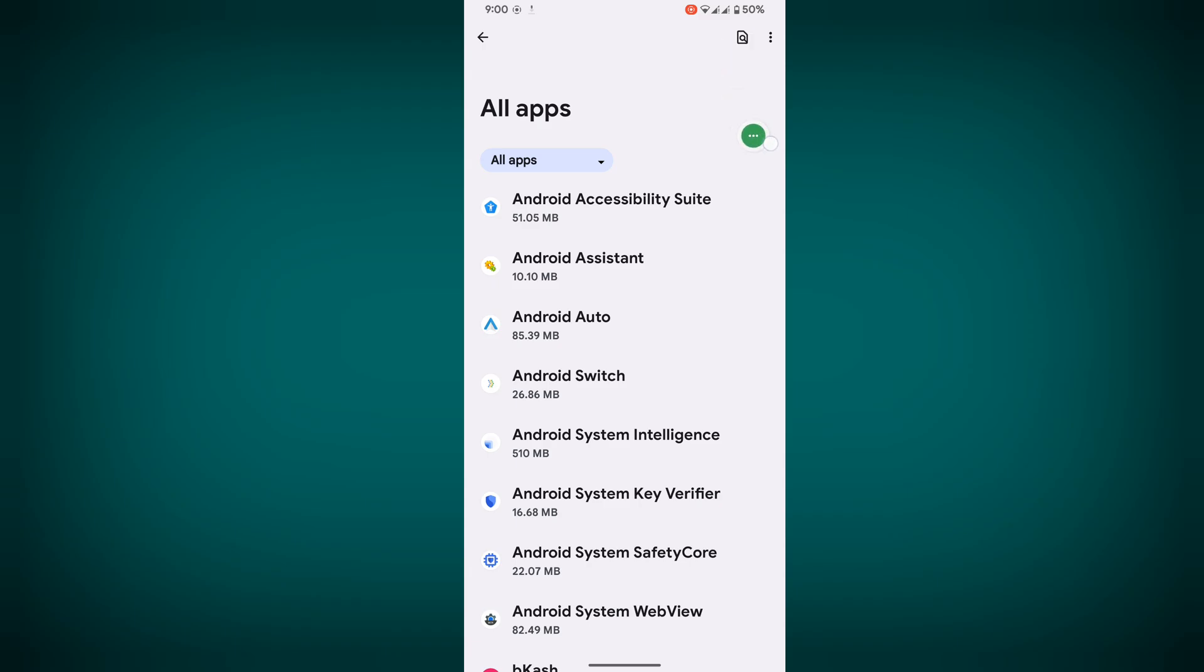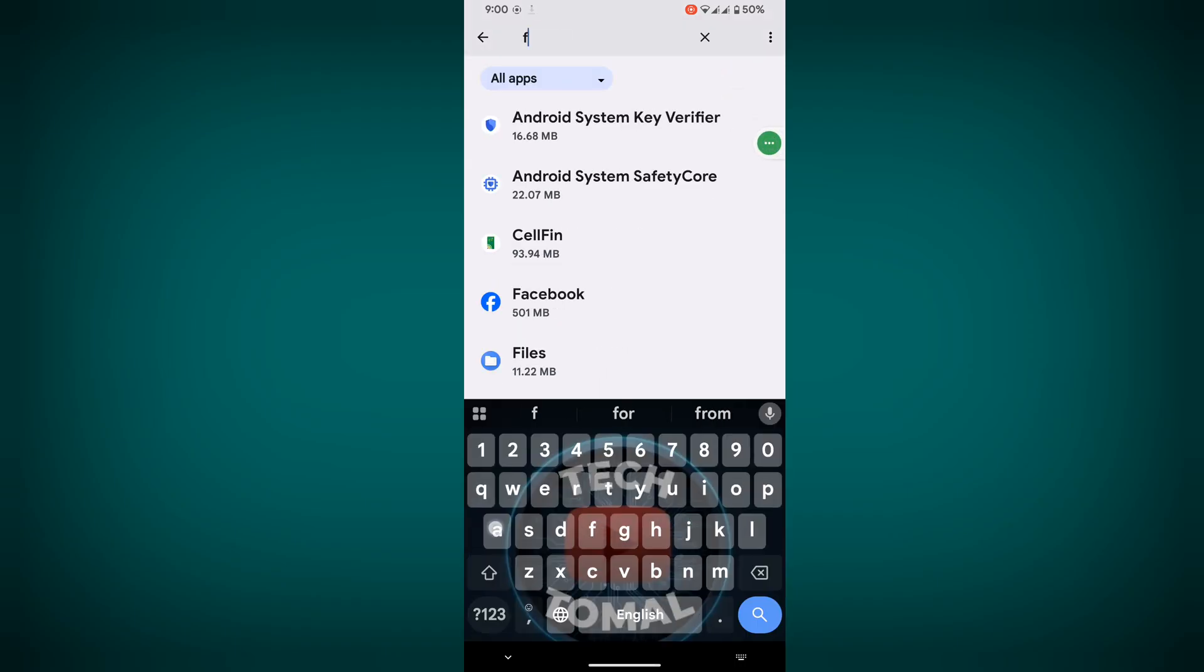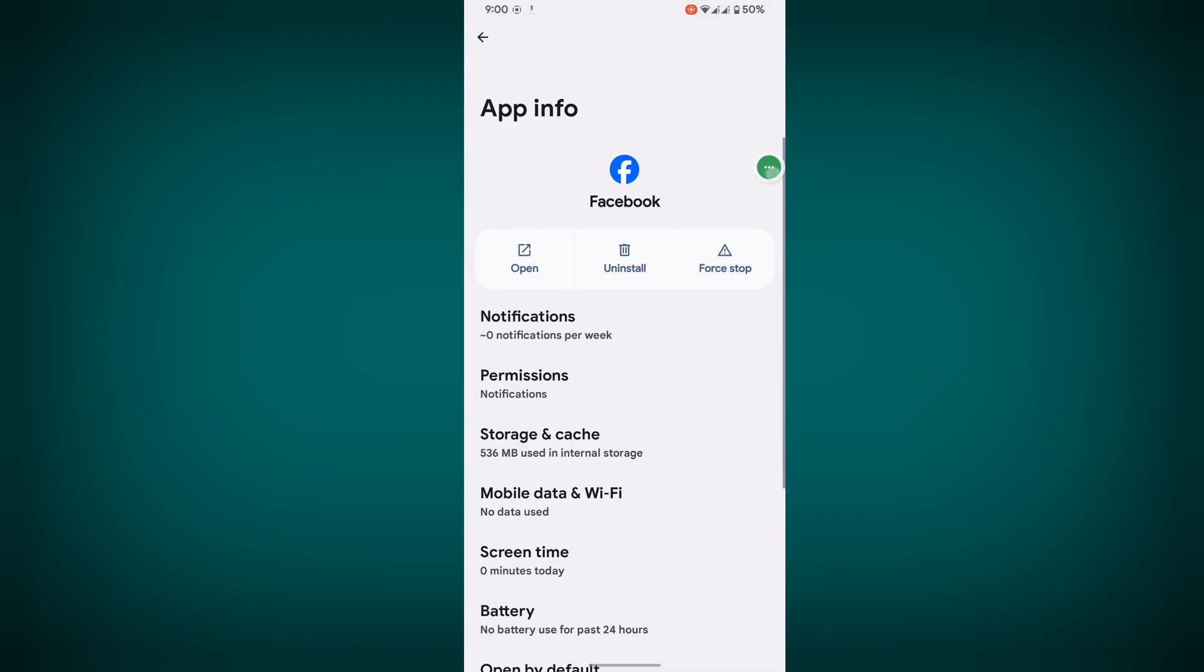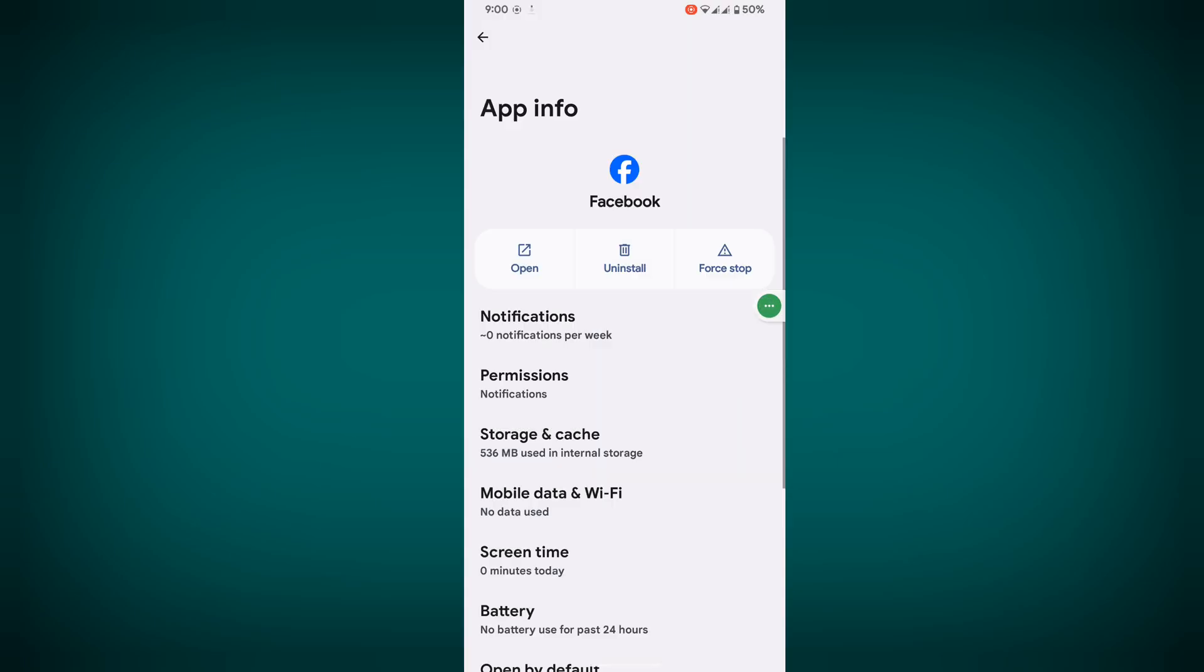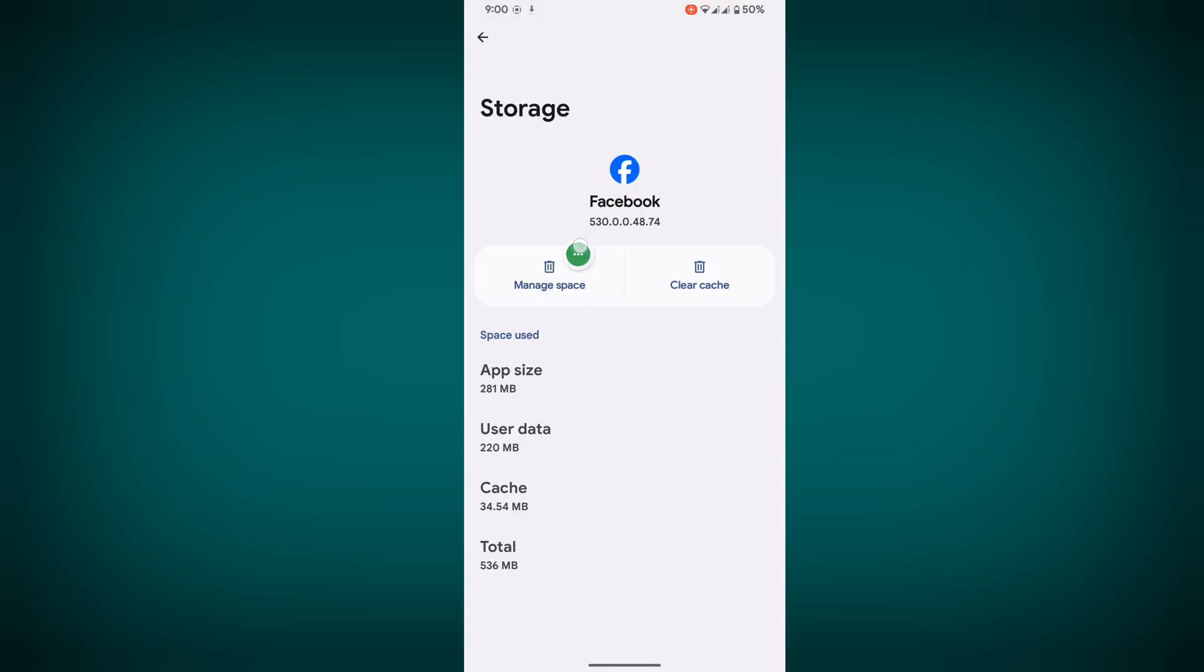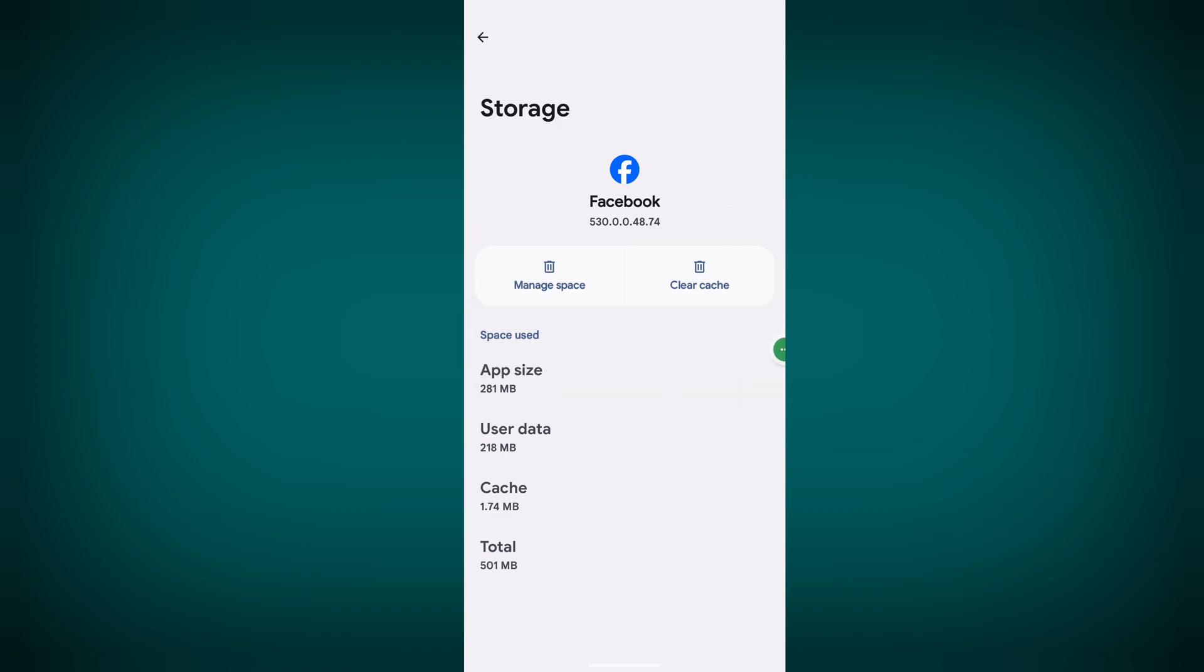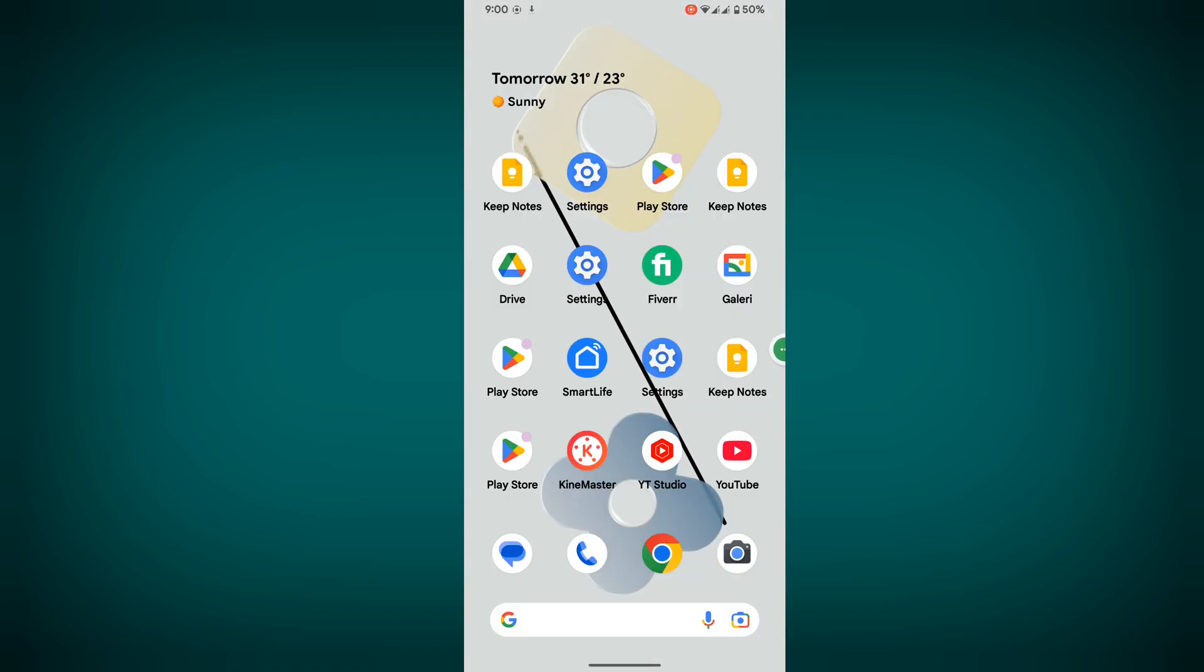Now search for Facebook app, tap on Facebook, tap on Force stop, tap OK, then tap on Storage and cache, tap on Manage space, then delete. Now restart your phone.